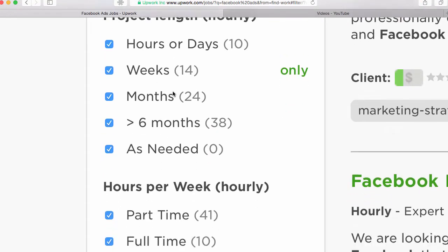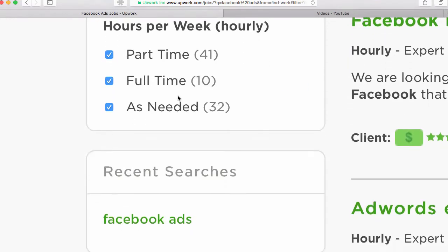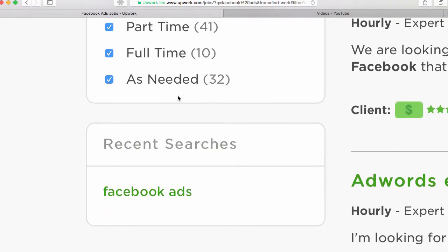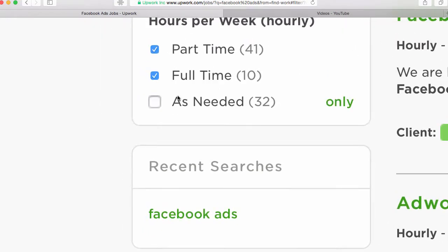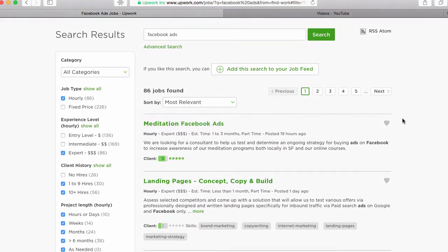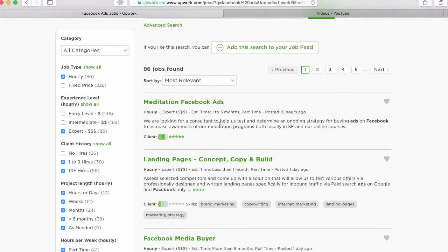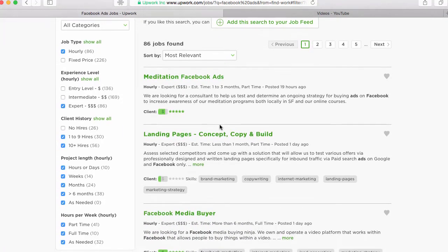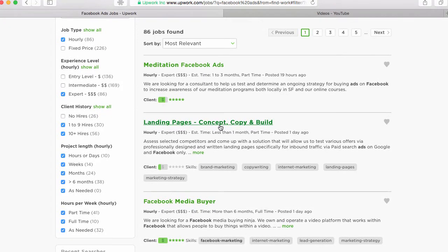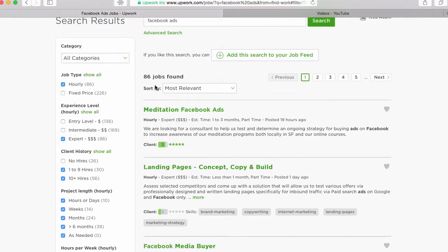So you can continue to hit all these sort options here. And then you can zoom out. So now I've zoomed back out and now I've got just jobs where the client's willing to pay at the expert level that are hourly and where they've hired at least one person already. So these are a lot different jobs.